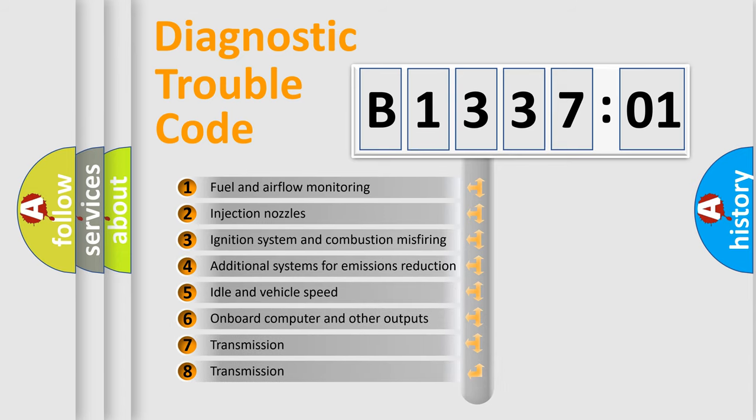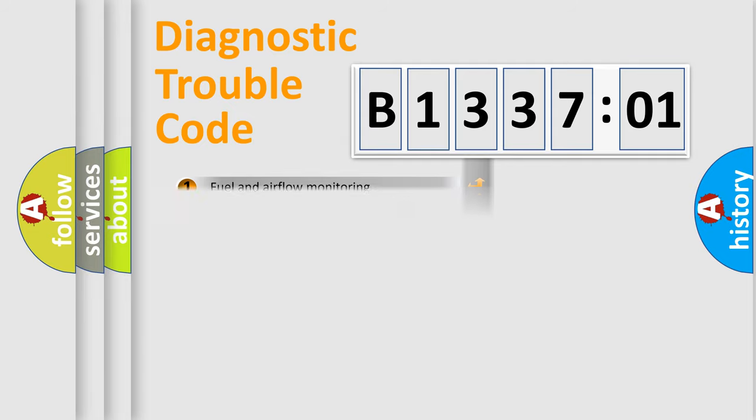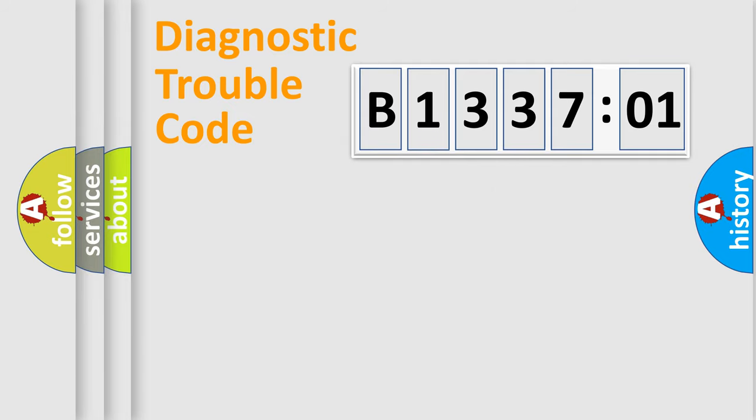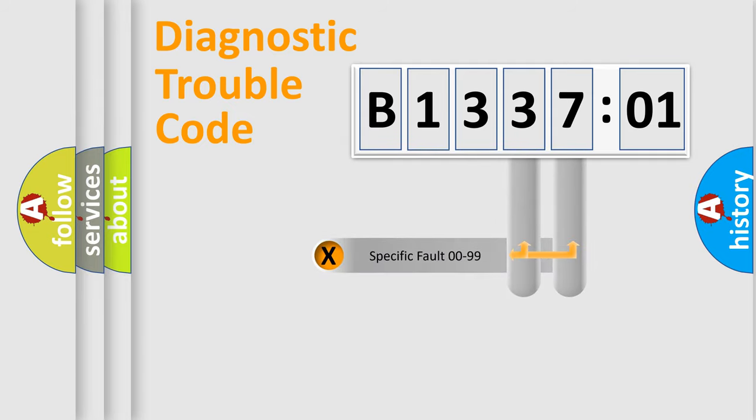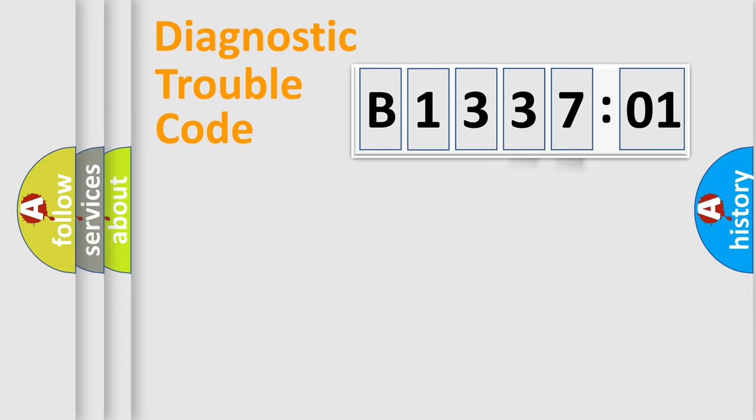The third character specifies a subset of errors. The distribution shown is valid only for the standardized DTC code. Only the last two characters define the specific fault of the group.